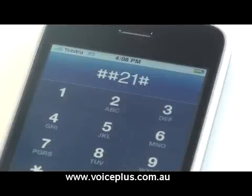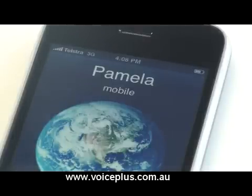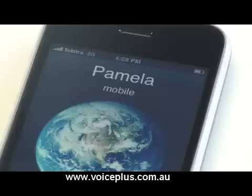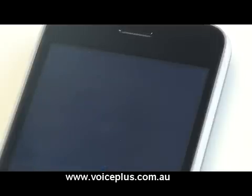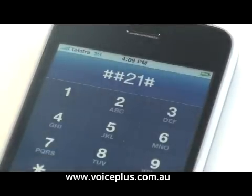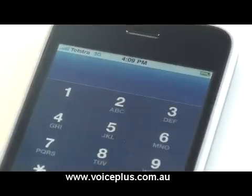I'll get Pamela to call me again. There we go — it's now ringing back. And then the next thing that I'll show you: how to remove all your diversions. This will deactivate all the diversions that you have on your phone.